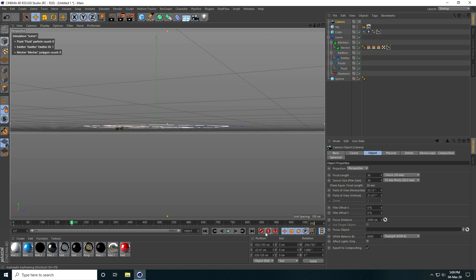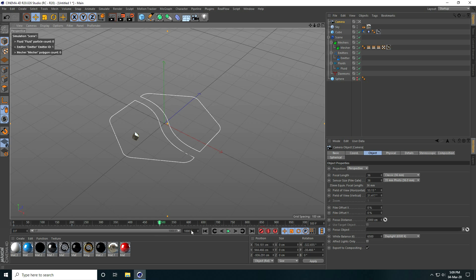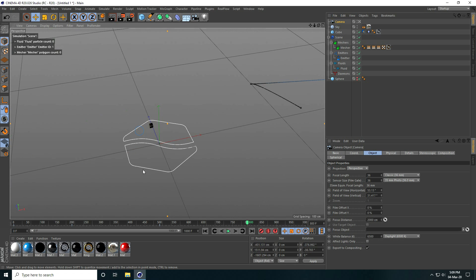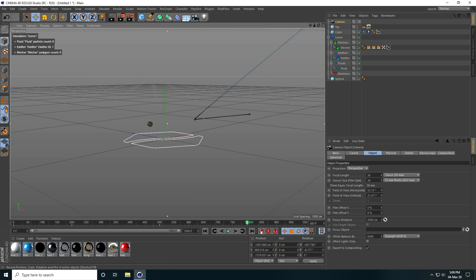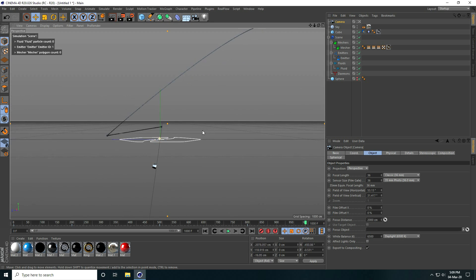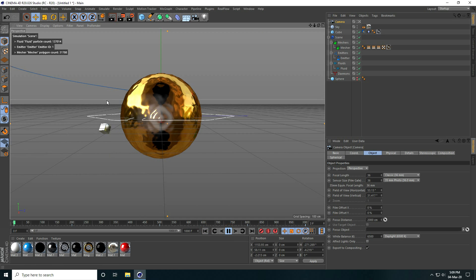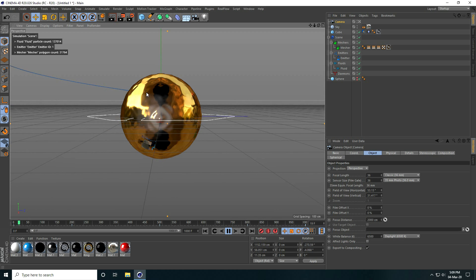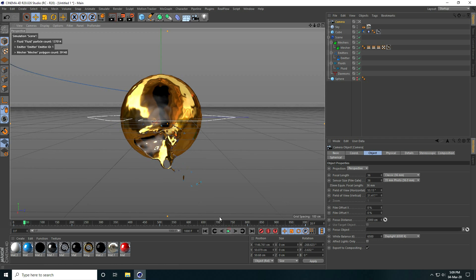Go to 500 frames and change the camera angle to top view, then set a keyframe. Go to 800 frames, change camera angle to back side, and set a keyframe. Go to 1000 frames, change camera angle, and set a keyframe. Go to back and play — see that's my camera path.